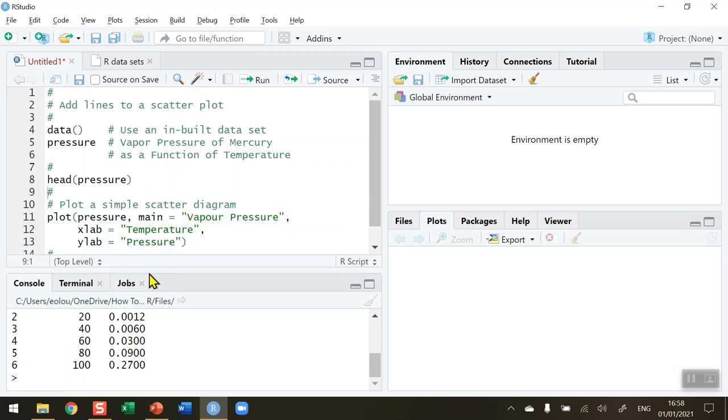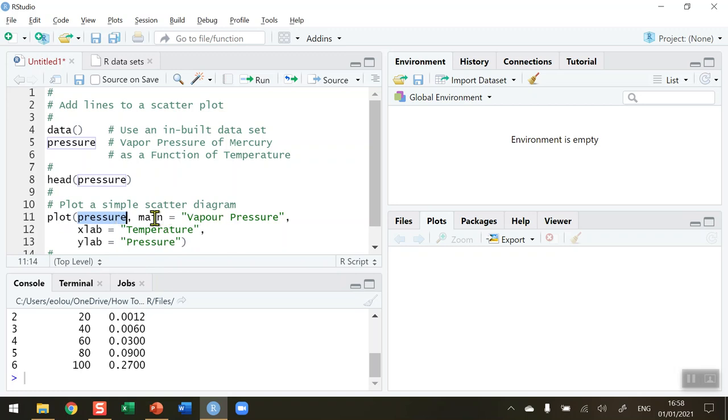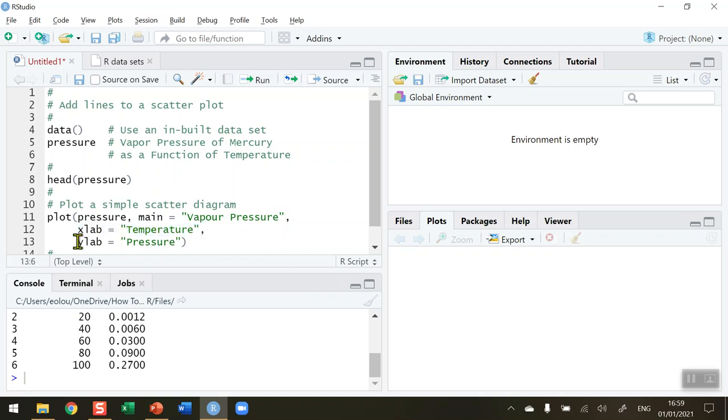When we want to plot a simple histogram of that, I'm using the plot function. You can see in the parameters I'm using the pressure data set, adding a main heading for the diagram, putting the word temperature on the X label and the word pressure on the Y label. So this is a fully labeled plot.